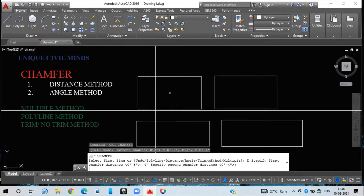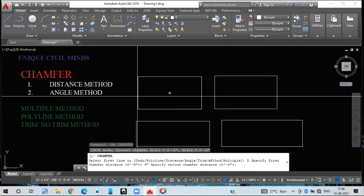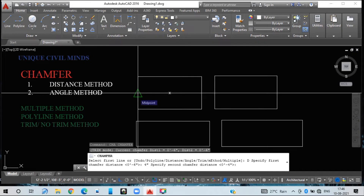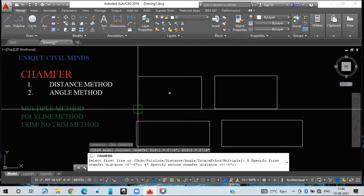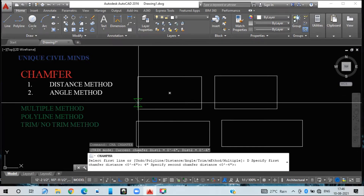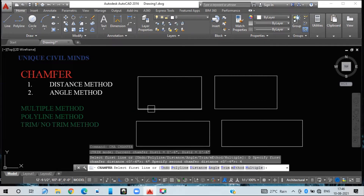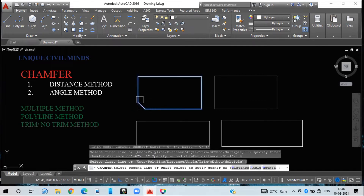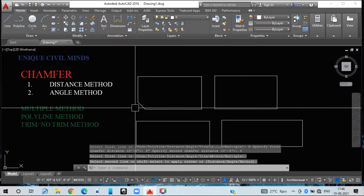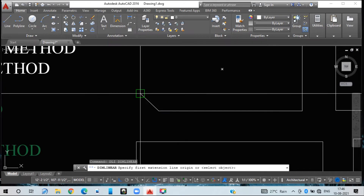If I consider this as the second line, it is asking from this point at what distance to be chamfered. I am giving four inches again and pressing Enter. This is my first chamfer line and this is my second chamfer line — see, it has been trimmed down. If you want to check the dimension, you can verify it is four inches.